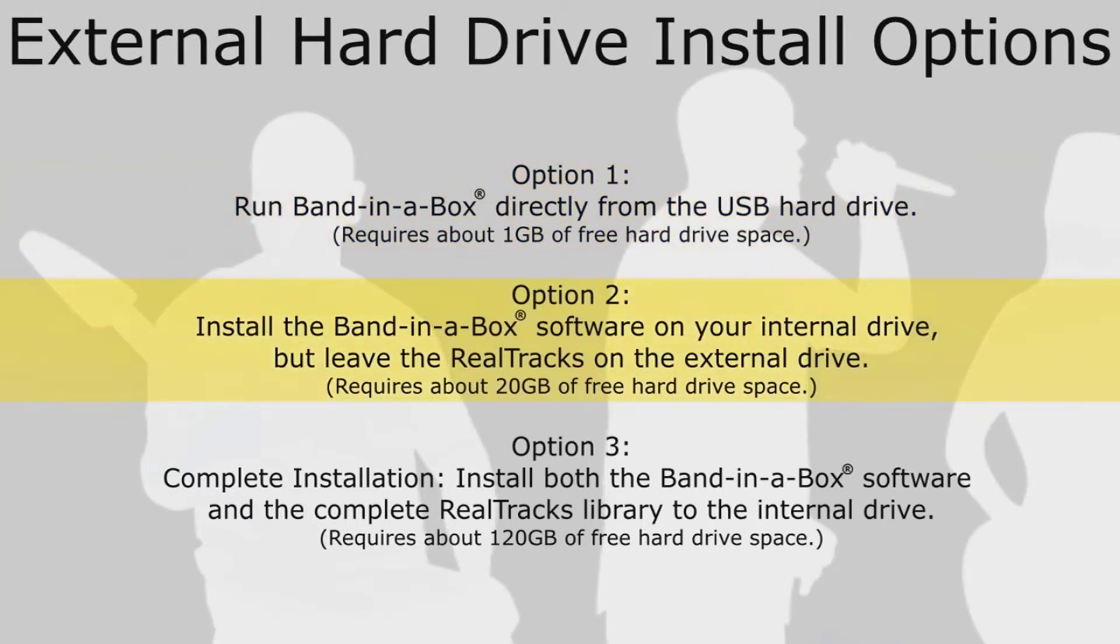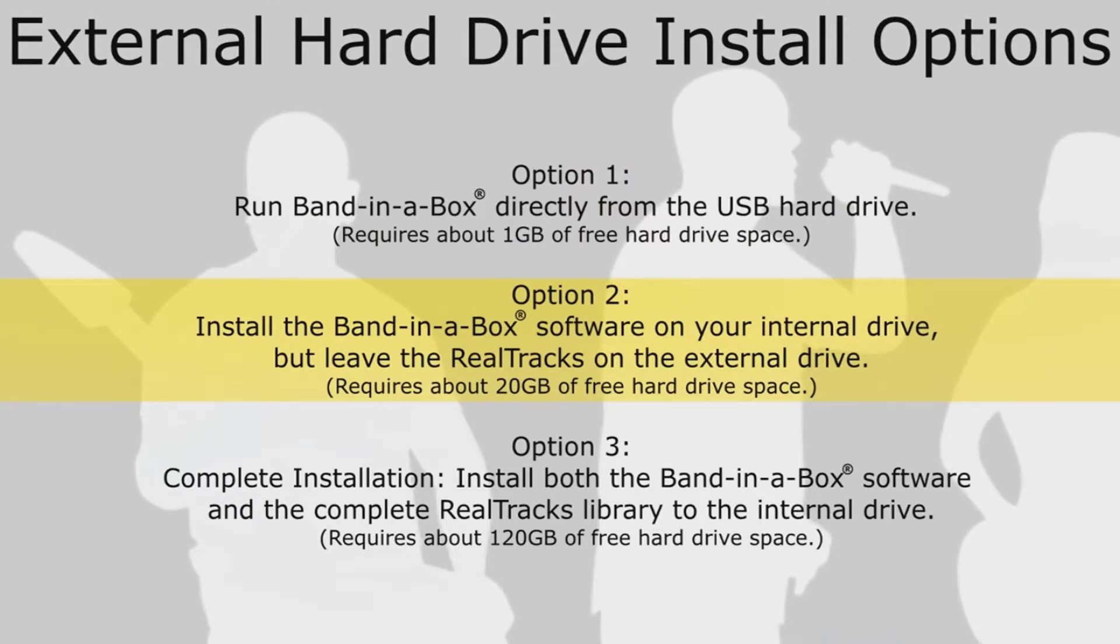Option 2: Install the Band in a Box software on your internal drive, but leave the Realtracks on the external drive. This requires about 20GB of free hard drive space, and it is this option we will be discussing in this video.